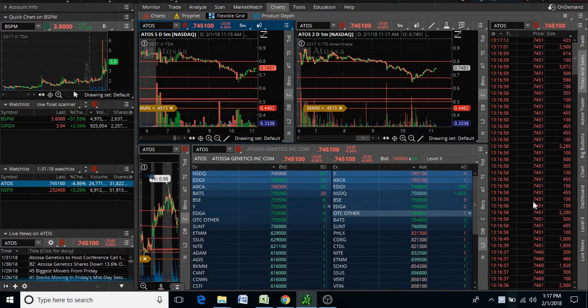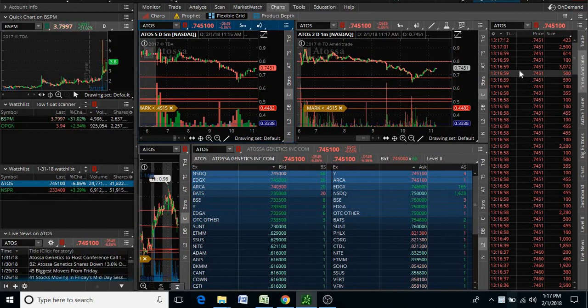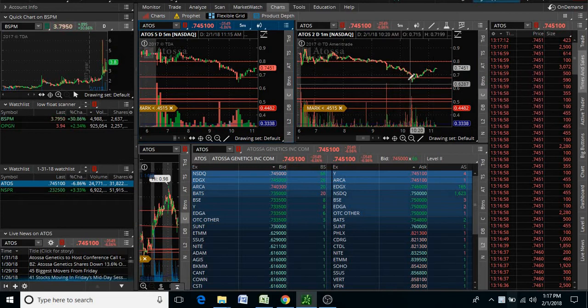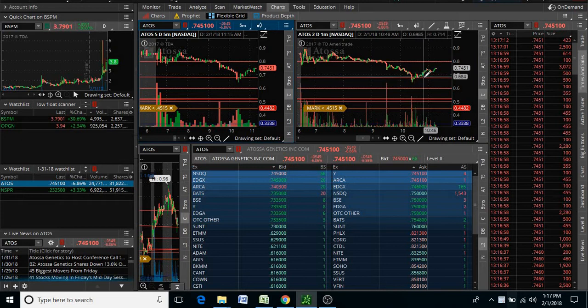And look at the times and sales, it's red right now. So right now these shorts are trying to take it down. They were successful for a while here, but dip buyers caught the balance and a lot of shorts covered.